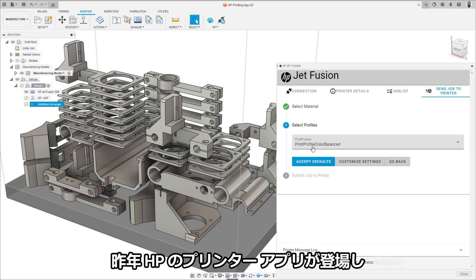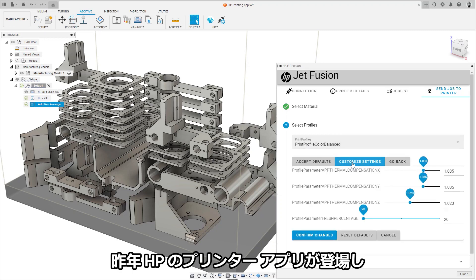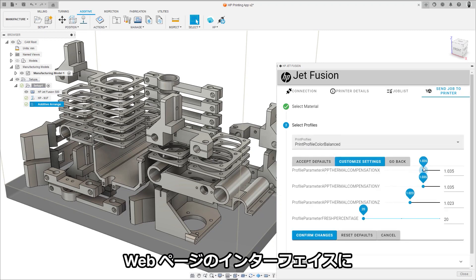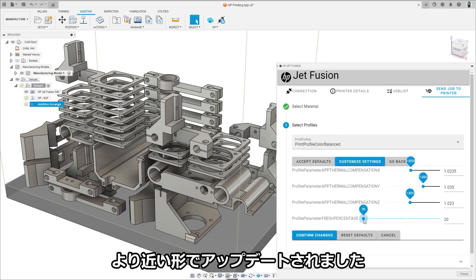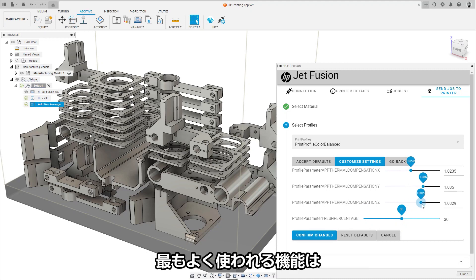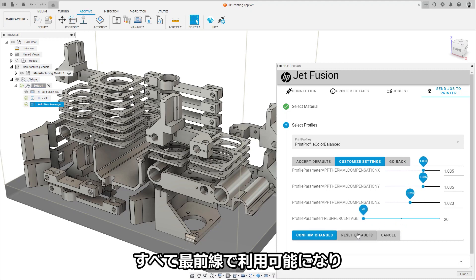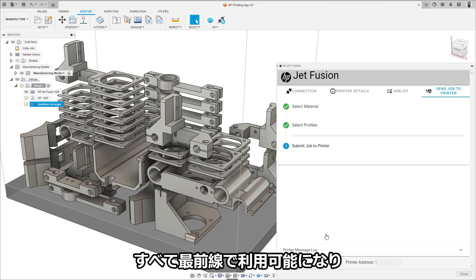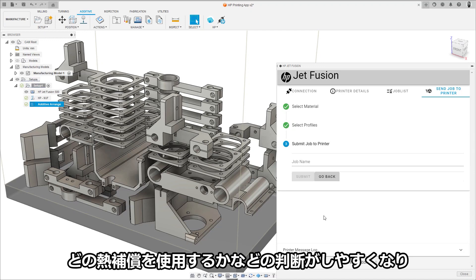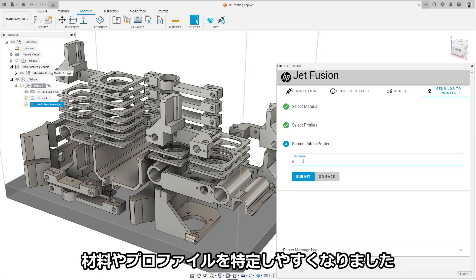Last year, the HP printer app was introduced and has seen an update which allows it to resemble the web page interface more closely. All the most used features are now available at the forefront, meaning better decision making on what thermal compensation to use and easier access to specifying materials and profiles.